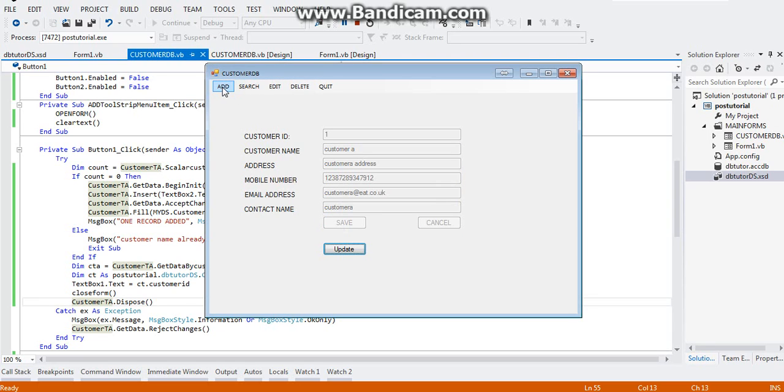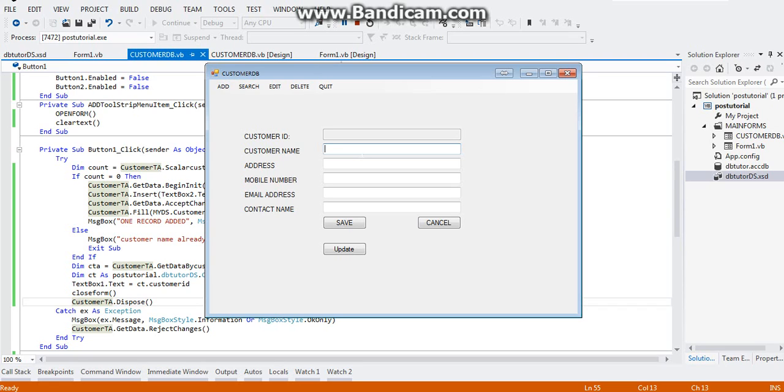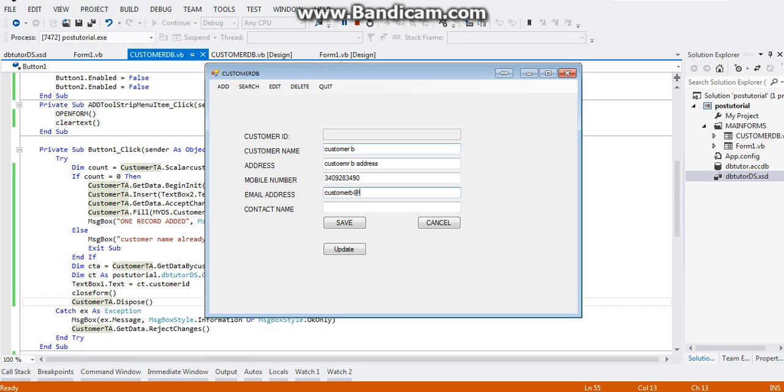As soon as we click the add button, we can add a fresh customer. VB prepared the form for us so that we can just encode the new customer: customer B, customer B address, random number, customer B at eat.co.uk, and contact name is customer B.